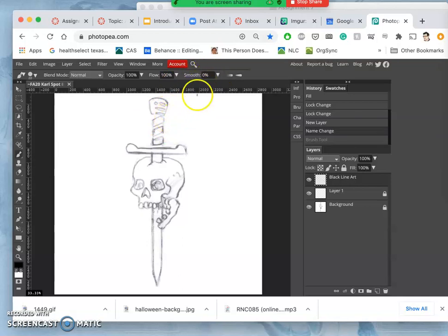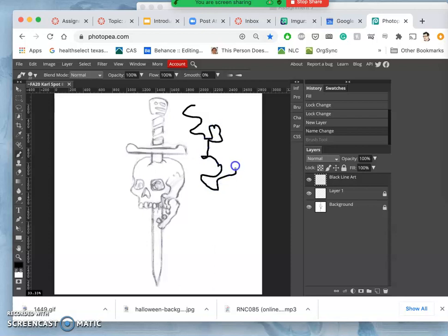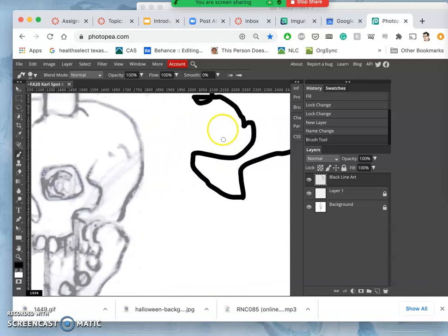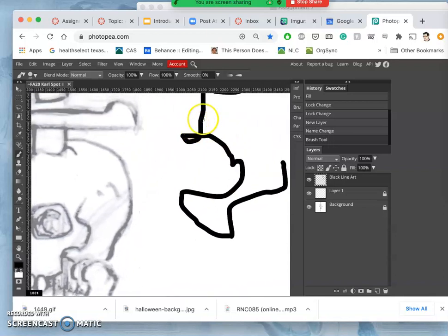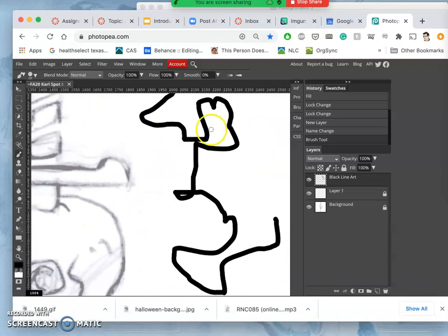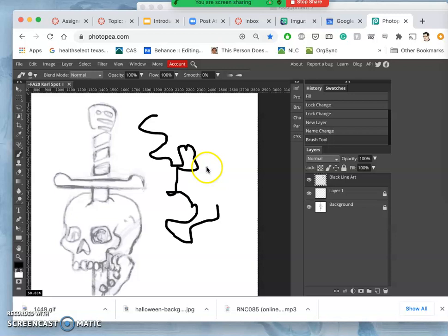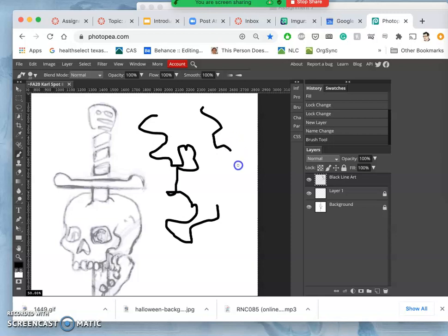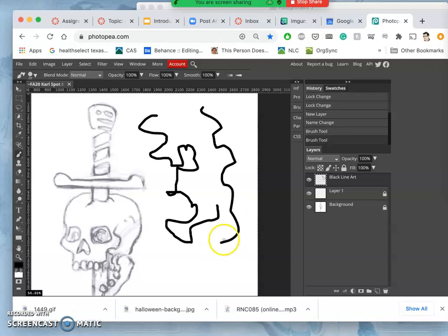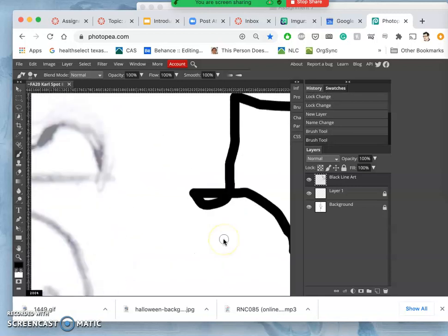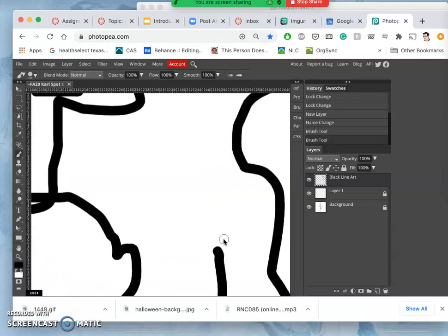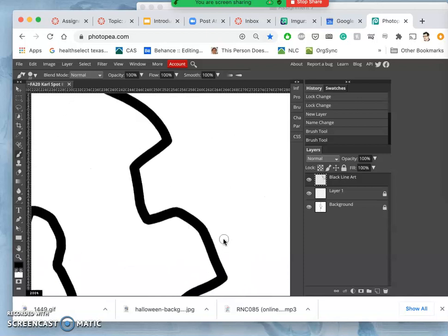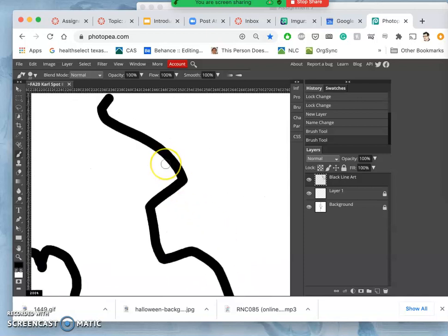If you have 0 percent smoothness, it means the computer will be incredibly responsive to whatever you put down. Every craggy little bump will be there. But if I increase the smoothness and I try to draw the same thing, the computer will stop me and slow it down and smooth it out, because it's trying to make a cleaner, more even line. So that can be a really helpful tool.